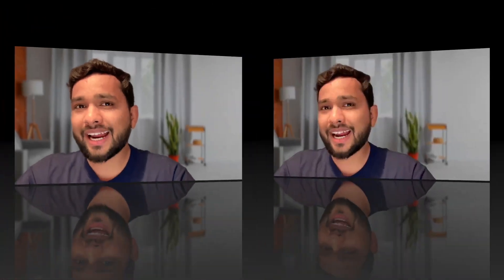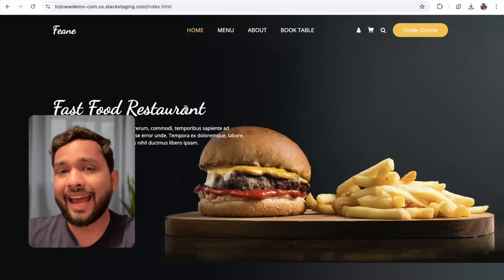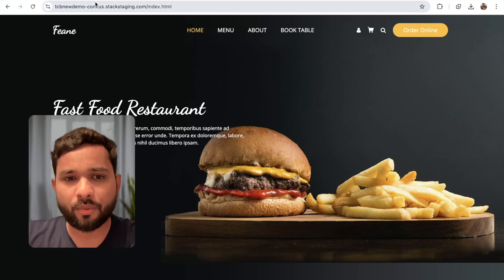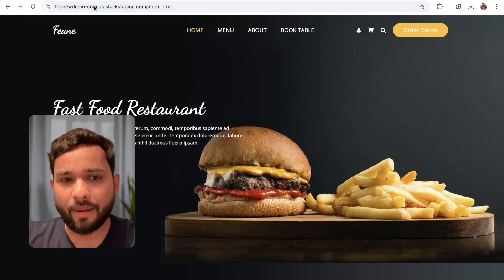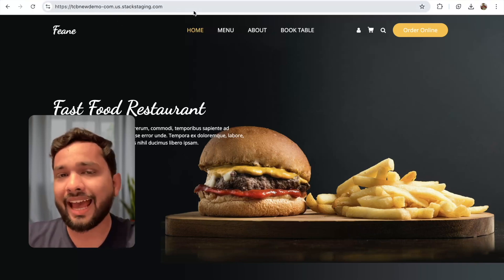Let's clone any website in just a single click. So first of all, open any website. Suppose I have this live website — a TCB new demo website.